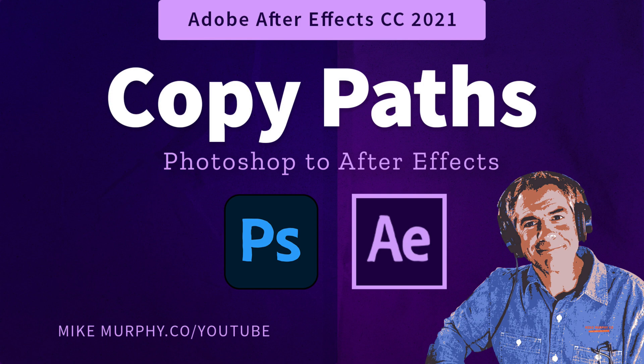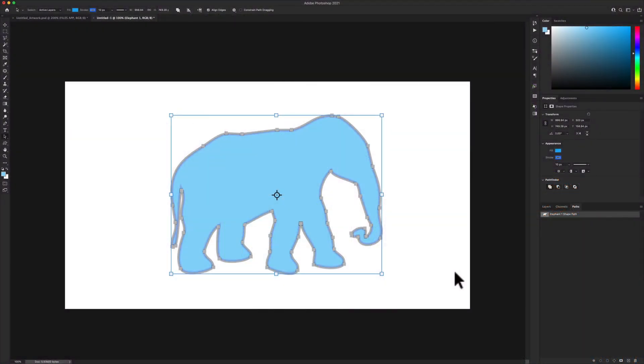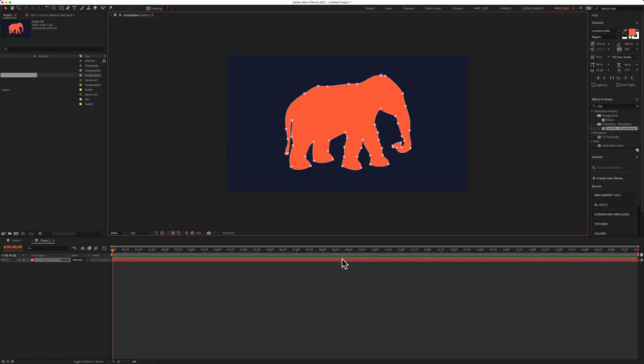Hi folks, it's Mike Murphy and today's quick tip is in Photoshop and Adobe After Effects CC 2021. In this tutorial, I'm going to show you how to copy a path from Photoshop and paste it into Adobe After Effects so you can animate it.